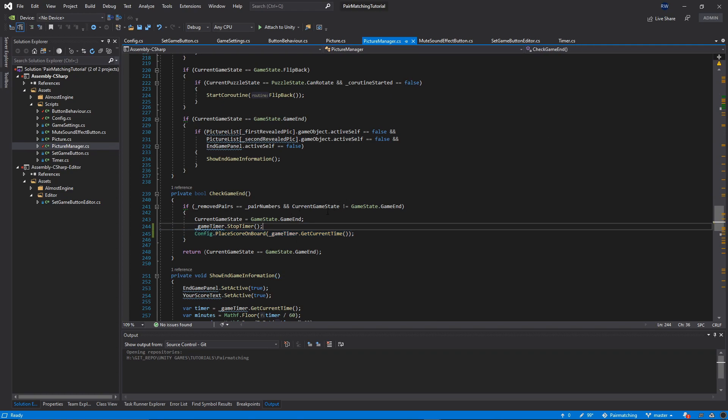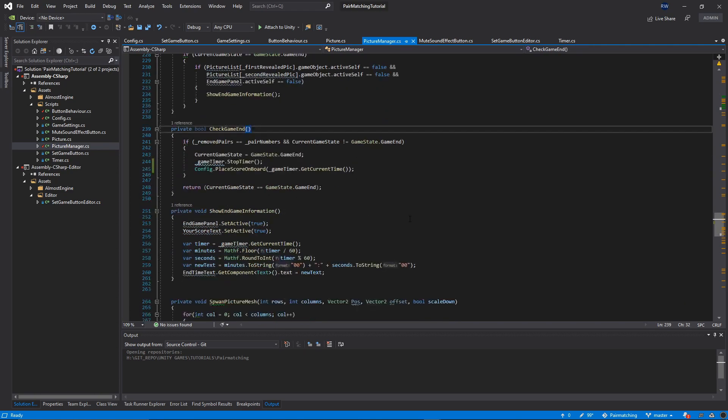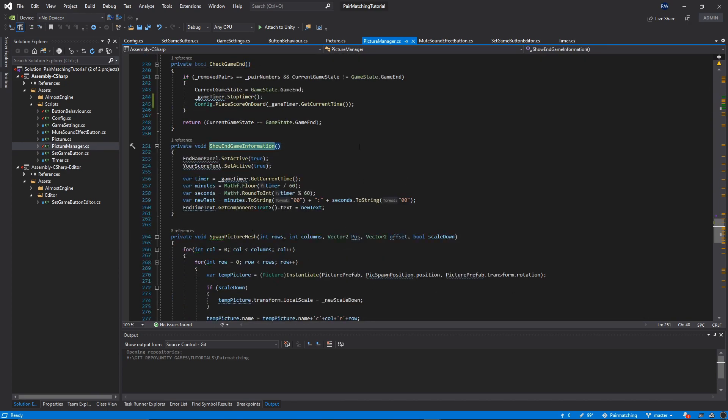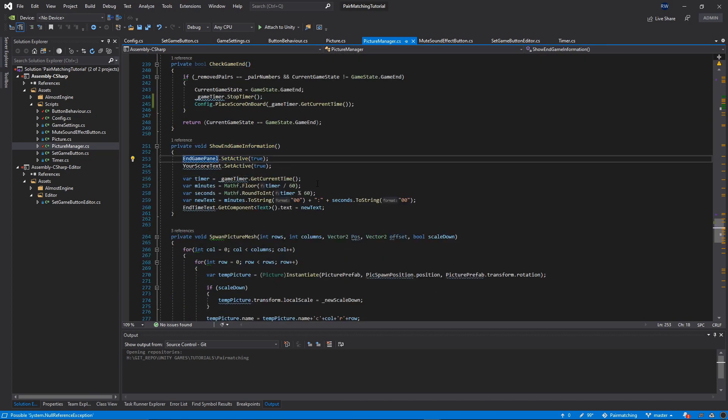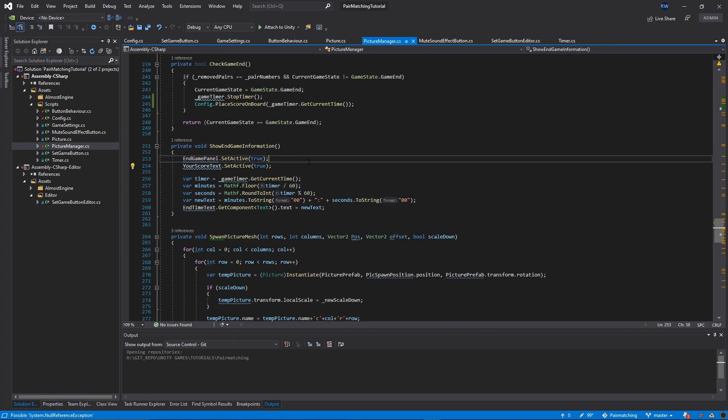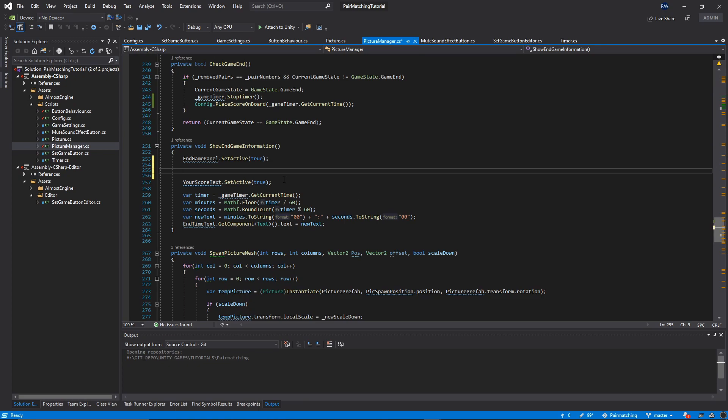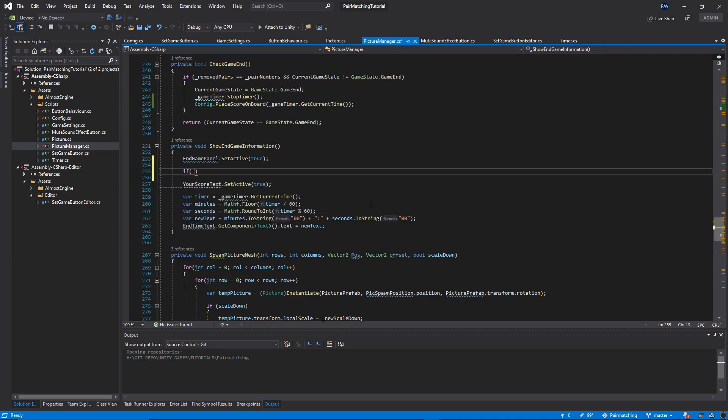We're currently displaying the old time text, if you remember from the previous episode. Today we're going to replace this and activate 'this is your best score' or 'best time' based on the variable stored in the file. Inside the show end game information function, let's add another if statement and call Config.IsBestScore.